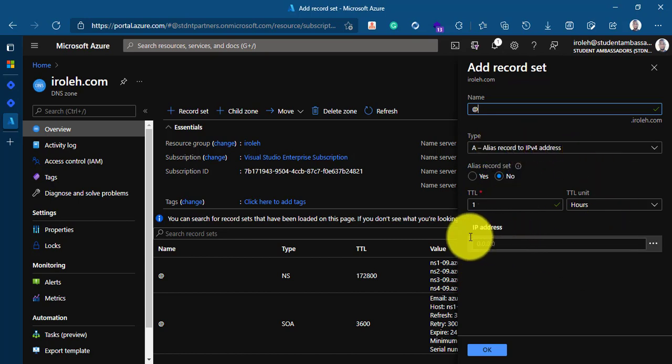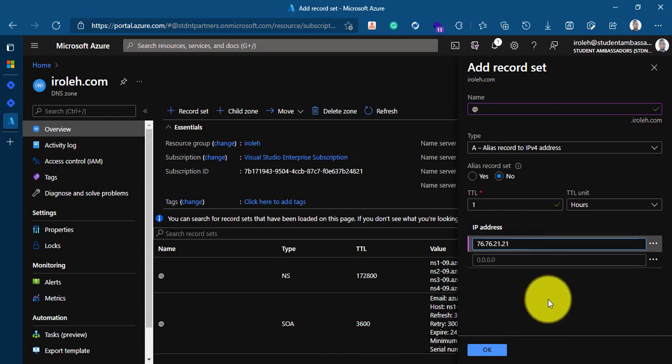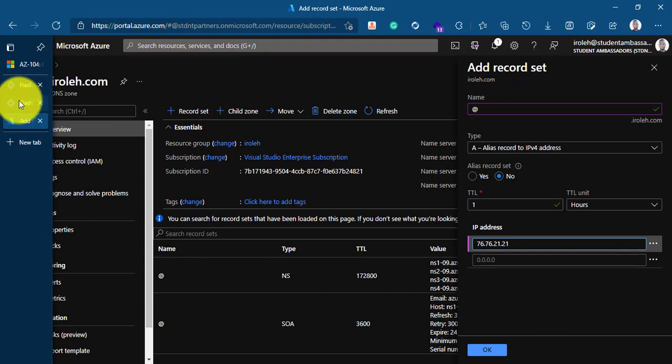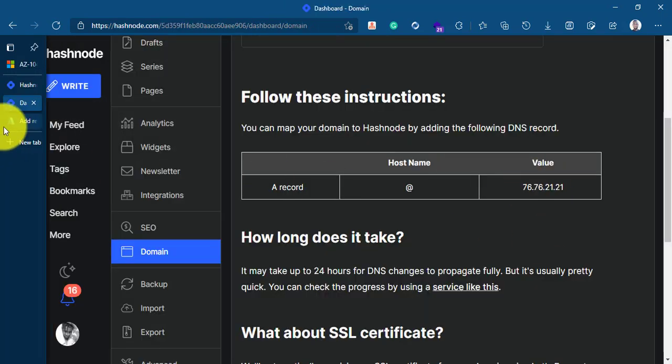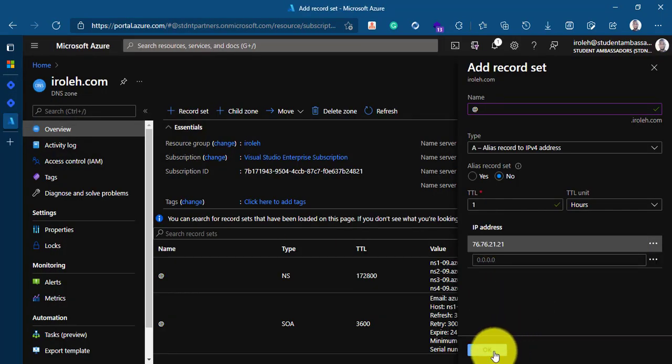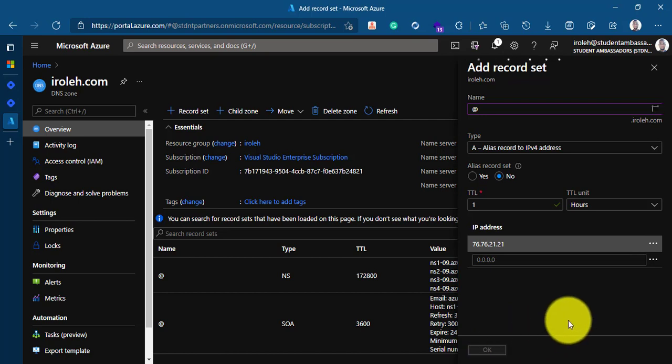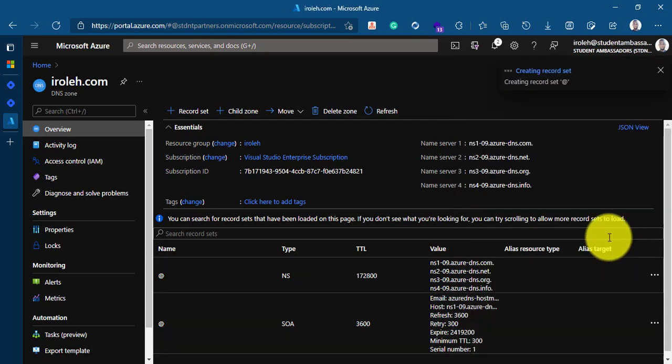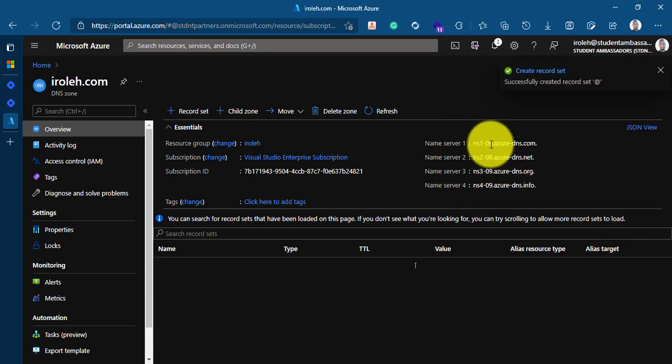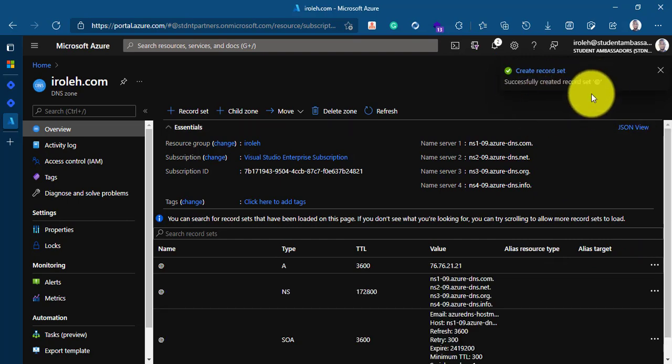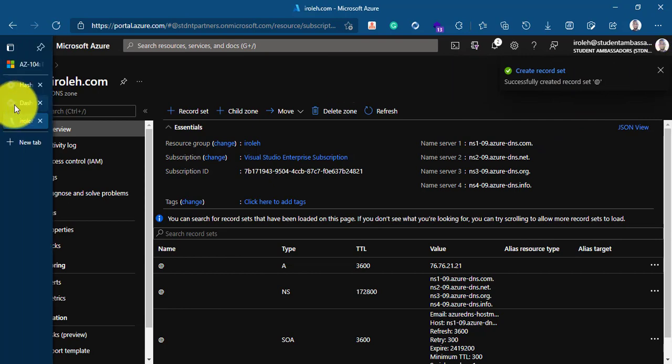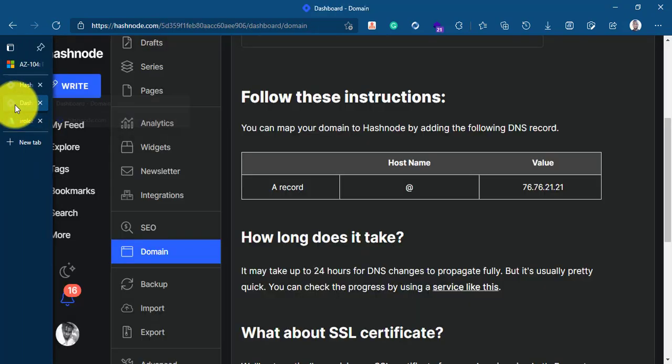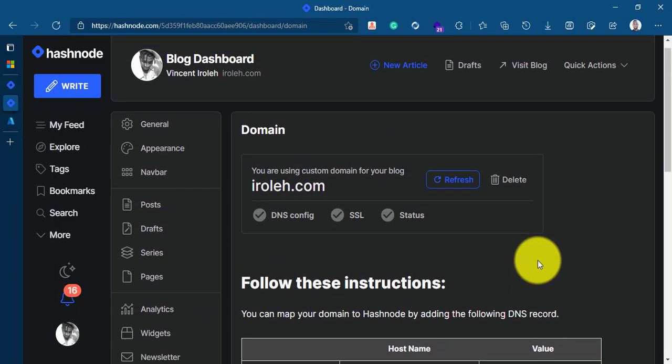I'll just leave that. I'll go ahead and click on IP addresses and I'll paste the IP address, the value we just copied from Hashnode right here. I'll paste that right here and I'll go ahead and click on OK. So created successfully. This is going to the record set. This is going to take some time to propagate fully on the dashboard.